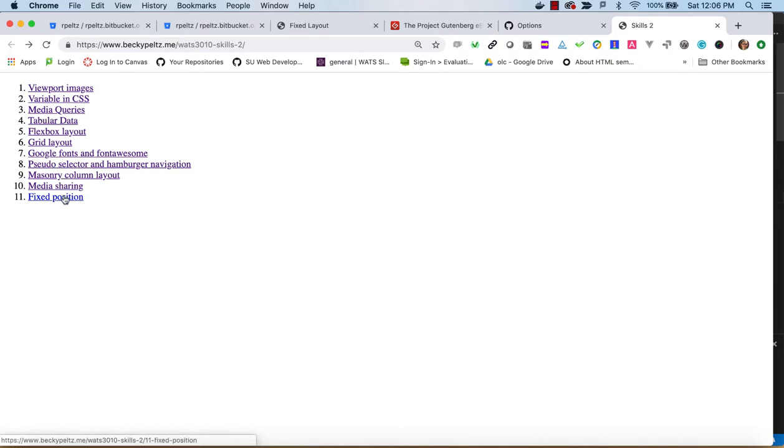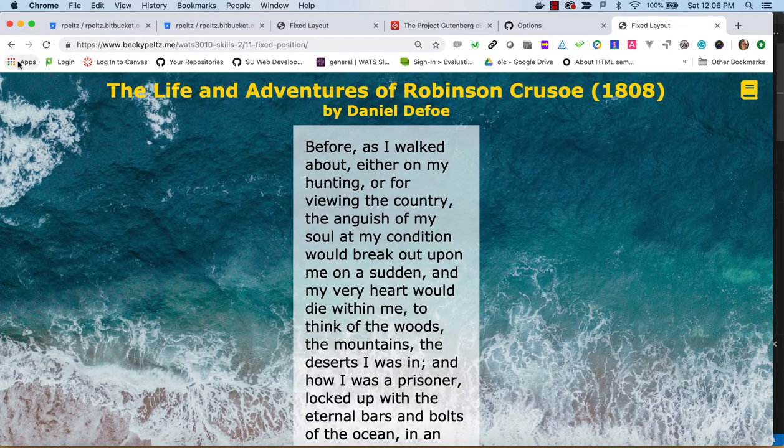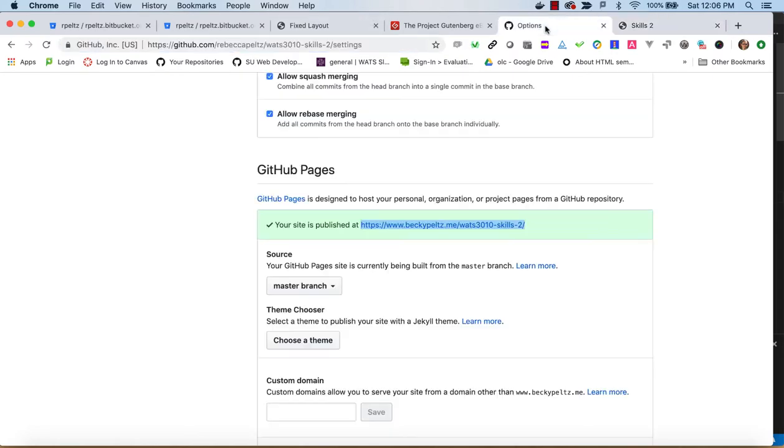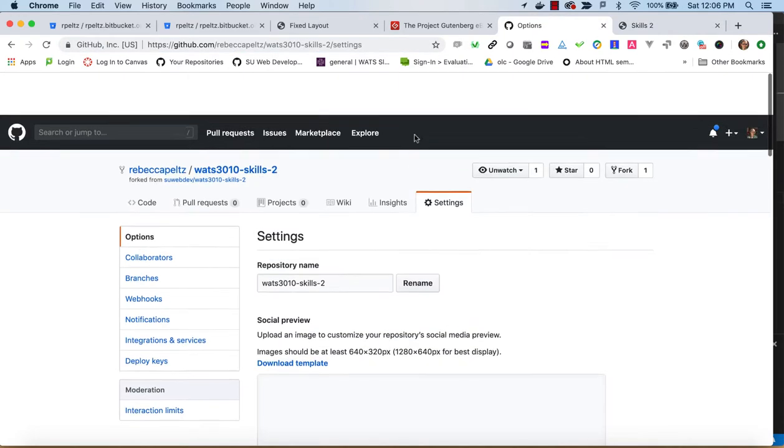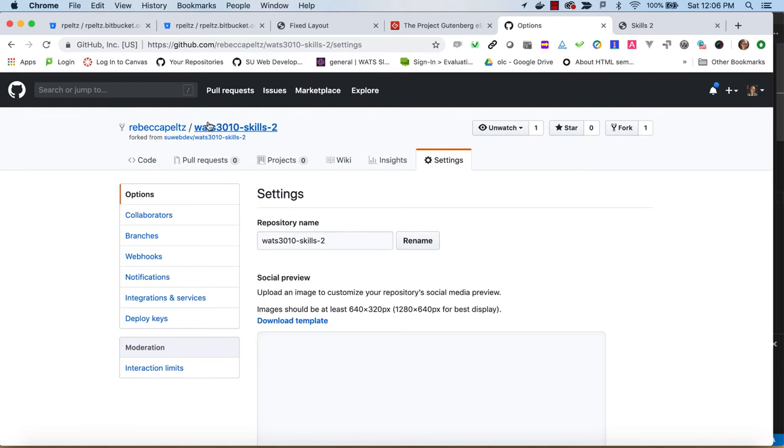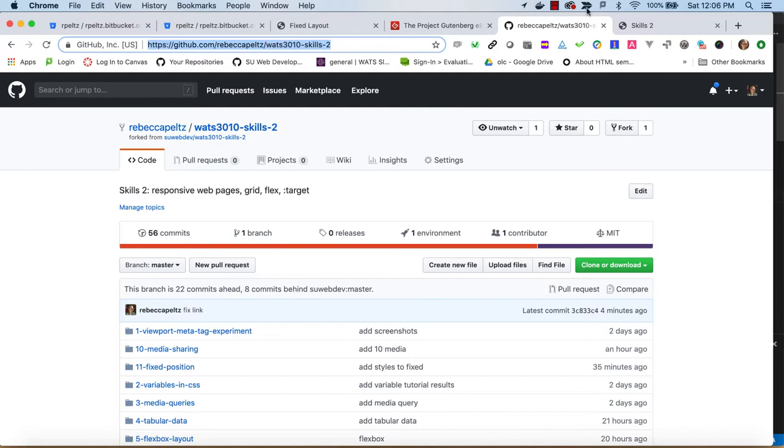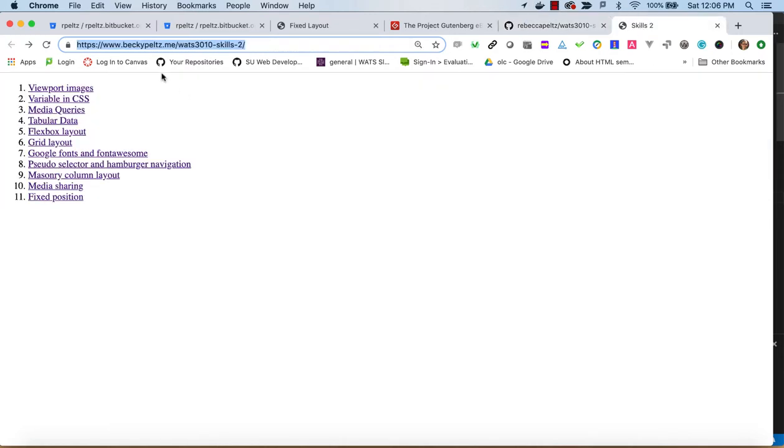So you have to kind of just walk through all of these to be sure. Otherwise, it's very easy to make little mistakes, very detailed work. So that looks good and you're ready to turn in this link as well as your code link. So that would be the .com link and then either the GitHub.io link or if you have a DNS, your DNS link. All right. Well, that's it for Skills 2.